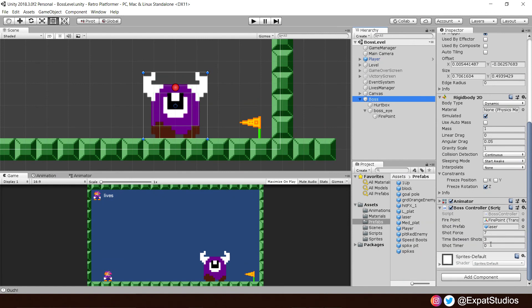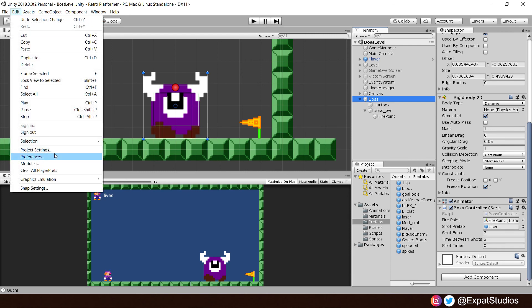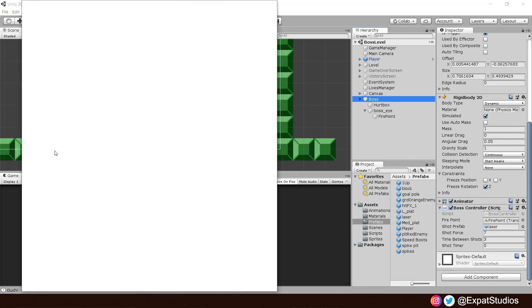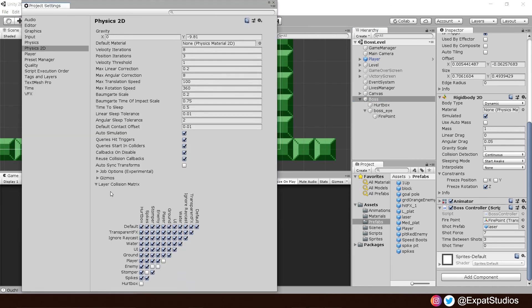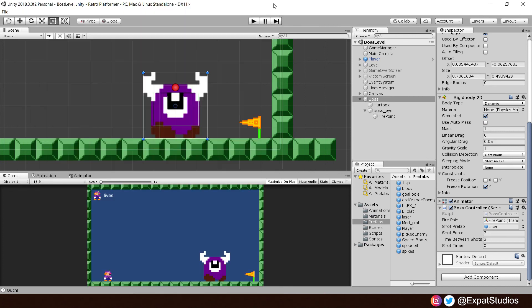And finally, to avoid our lasers being destroyed and triggered by the boss's own hurt box, let's go to edit, project settings, consult the layer collision matrix. And under hurt box, let's untick the enemy box there just to be on the safe side. And when you're ready, give it a save, hit play and check it out.